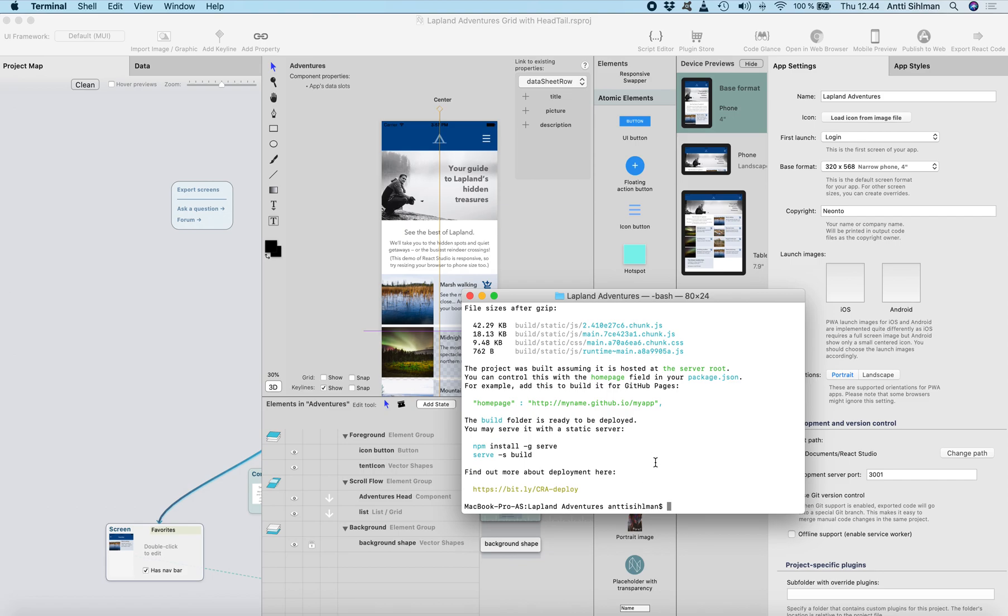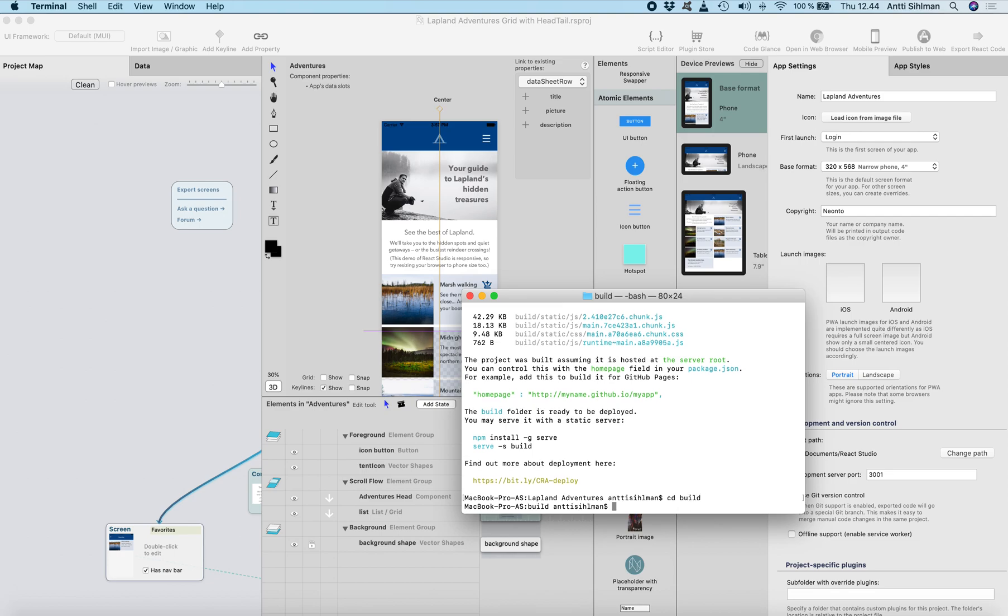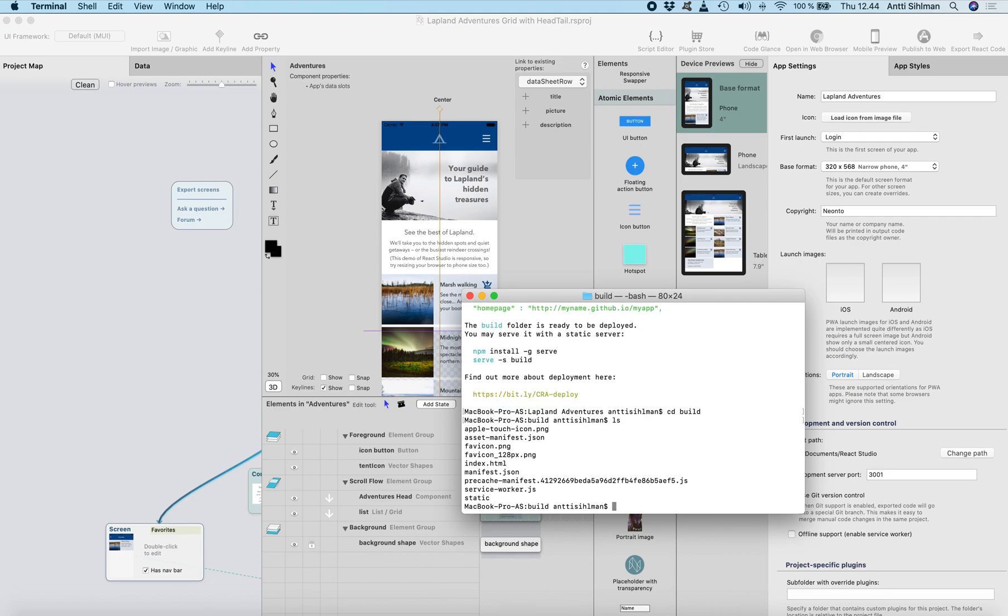So let's go to build and here we should have all the things we need.